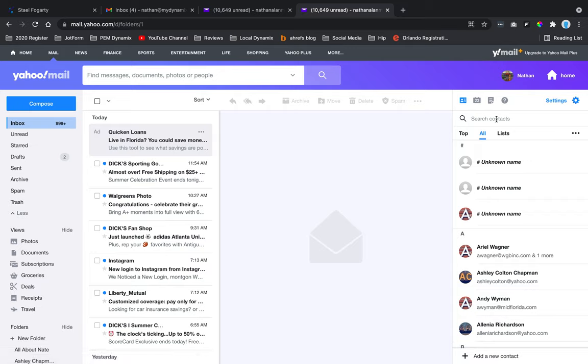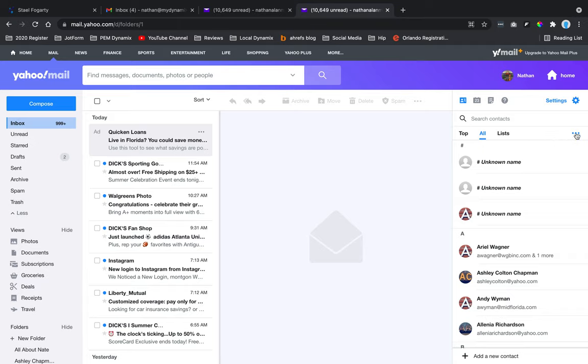Once that's open, you're going to find these three little dots, or 'more contact options.' It could be different, so you may want to search around these areas, but the dots is what it's currently showing on my screen.